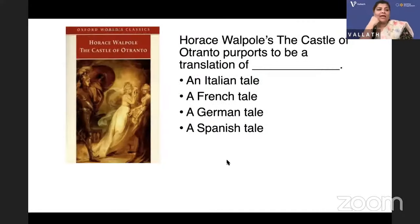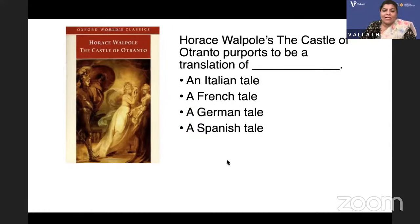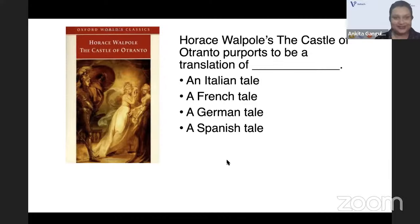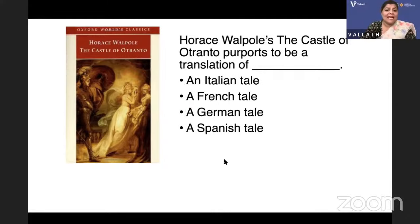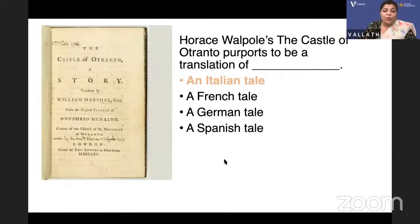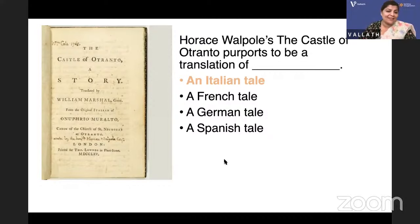Horace Walpole's The Castle of Otranto purports to be a translation of — an Italian tale, a French tale, a German tale, or a Spanish tale? The Castle of Otranto purports to be a translation of an Italian tale, originally written by Onuphrio Muralto, translated by William Marshall, gentleman. The answer is an Italian tale.